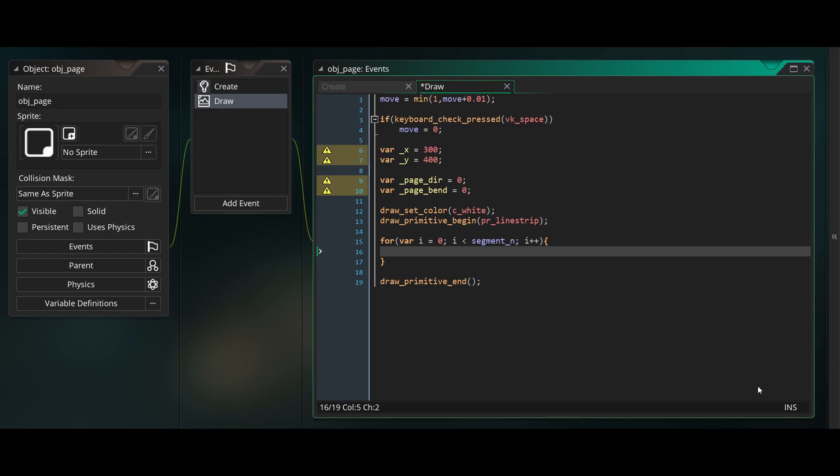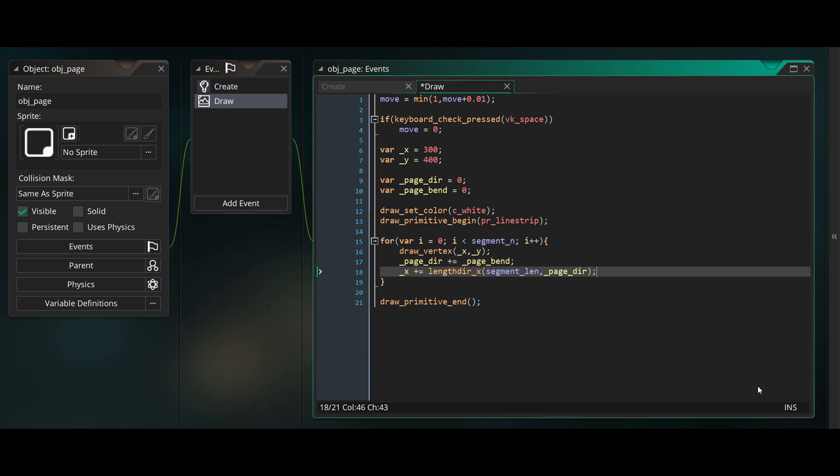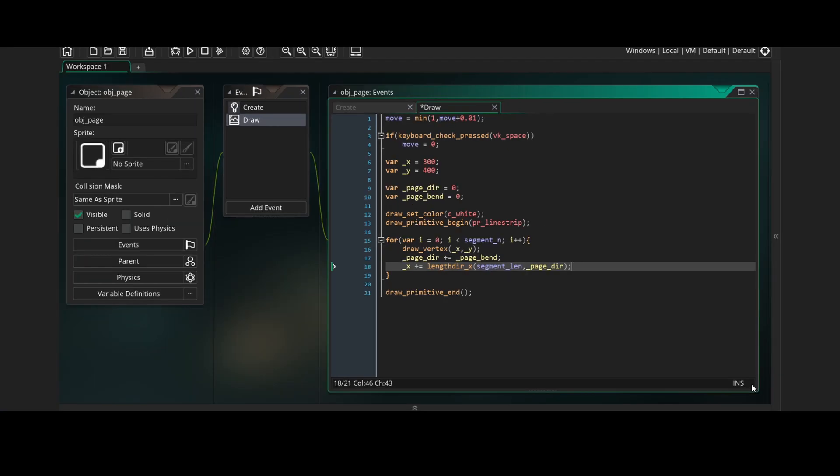Then inside the code for our primitive, there will be a for loop that goes from 0 to segment number. Each iteration represents a segment of the page being drawn. Now we'll draw a vertex to our x and y temporary variables, and we'll add our page bend variable to page direction.